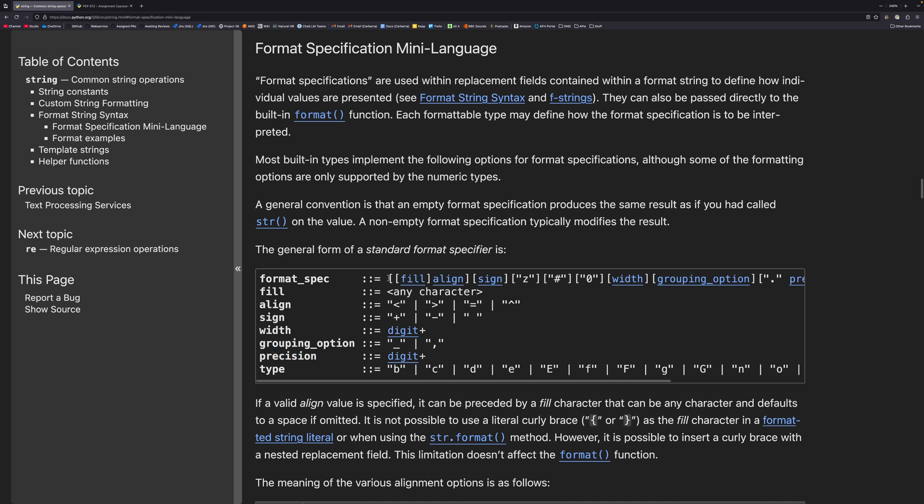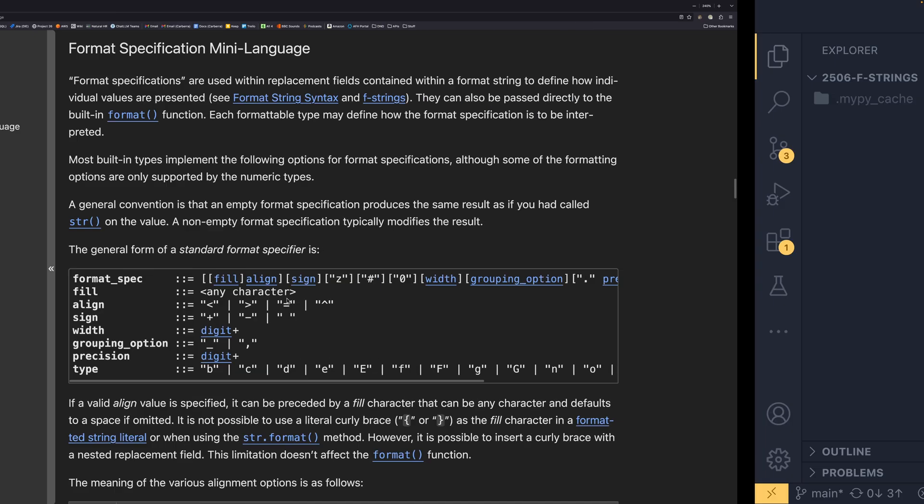It's good to remember this format specification because this tells you the order in which the specifiers go in, and that is very important. Unfortunately it doesn't make the most sense for me to show you these in the order they appear here, as the fill and the align are quite closely correlated with the width which is all the way over here. So I'm just going to show you them in an order that makes sense to me, and hopefully it will make sense to you too. We are going to start with fill, align and width.